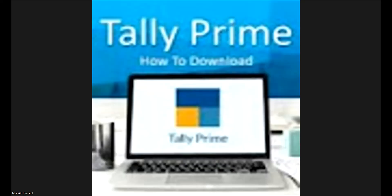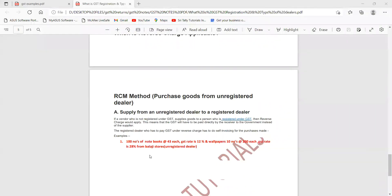When is RCM method applicable? We are a regular dealer purchasing taxable goods from an unregistered dealer — on that time RCM method is applicable. RCM method is applicable from purchases only.